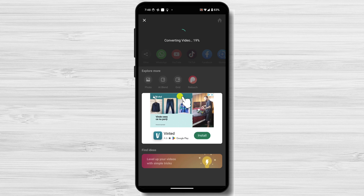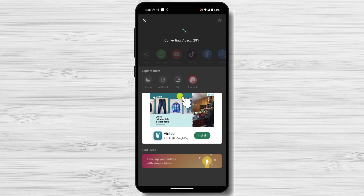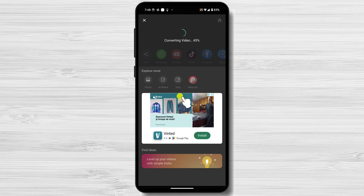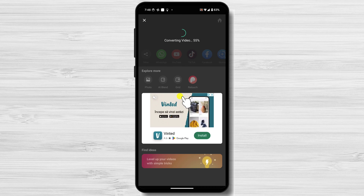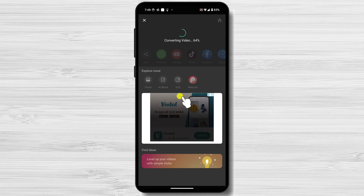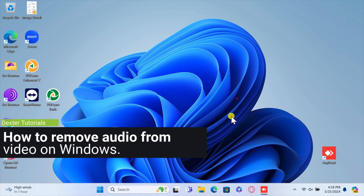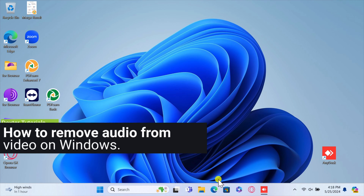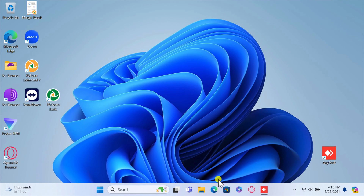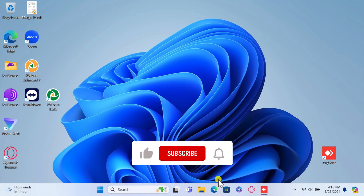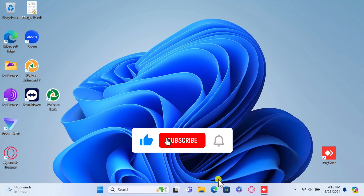You've successfully removed audio from your video on Android using different methods. Whether you prefer using Google Photos, InShot, Adobe Premiere Rush, or KineMaster, muting a video is quick and easy. How to remove audio from video on Windows. We will use two methods: a software called VLC and a Microsoft software called Microsoft ClipChamp.